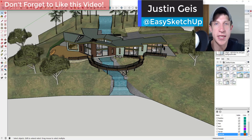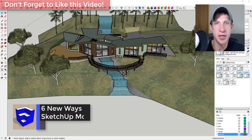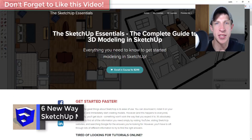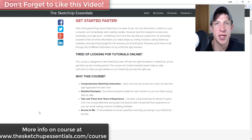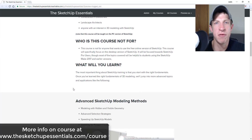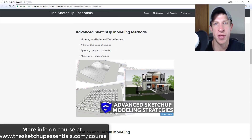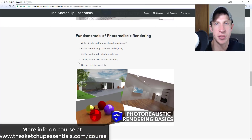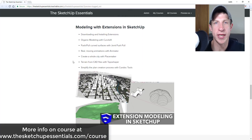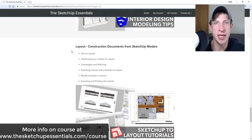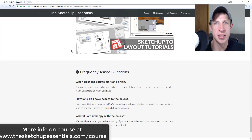What's up guys, Justin here with sketchupessentials.com, back with another SketchUp quick tip video. In this video we're going to talk about some more ways to speed up your SketchUp models. Today's video is brought to you by the SketchUp Essentials course — a start-to-finish instruction on SketchUp, equivalent to a two-day in-person course. I cover everything from basic tools through modeling for interior design, layout, and an introduction to photorealistic rendering. Check out that link at sketchupessentials.com/course.